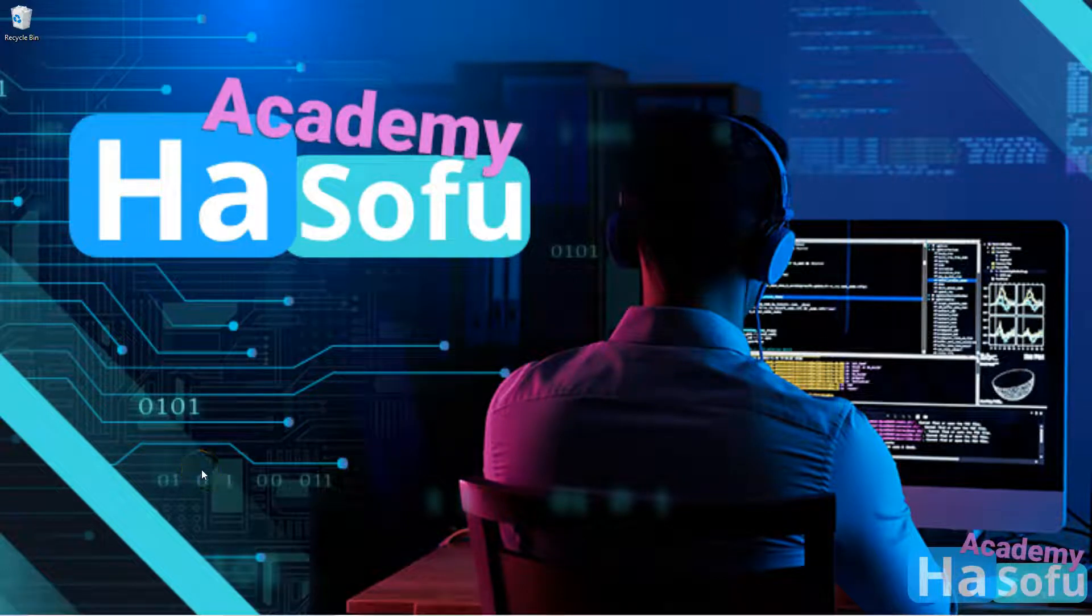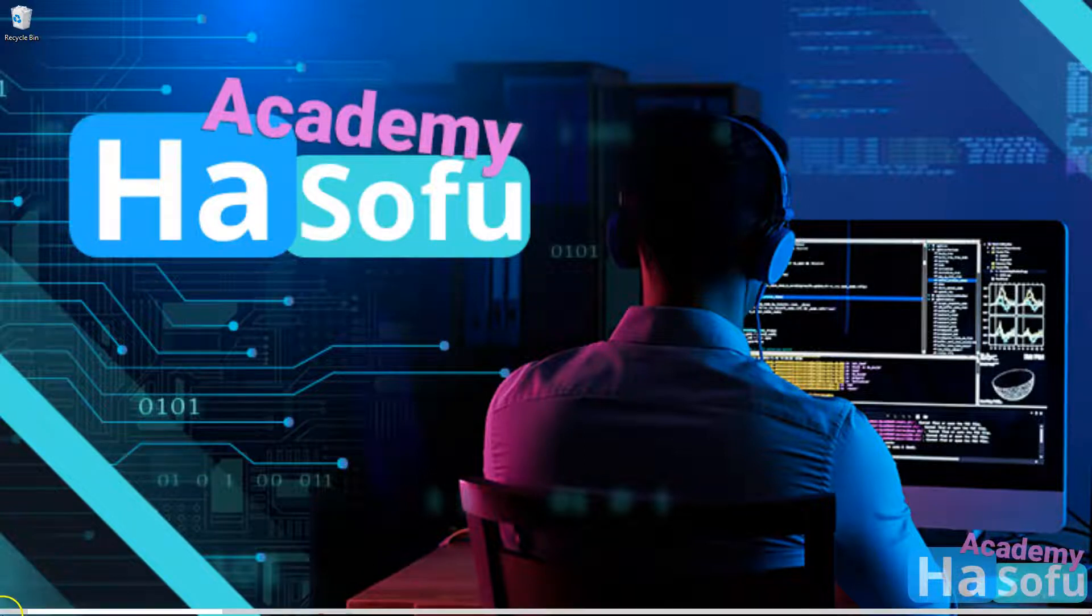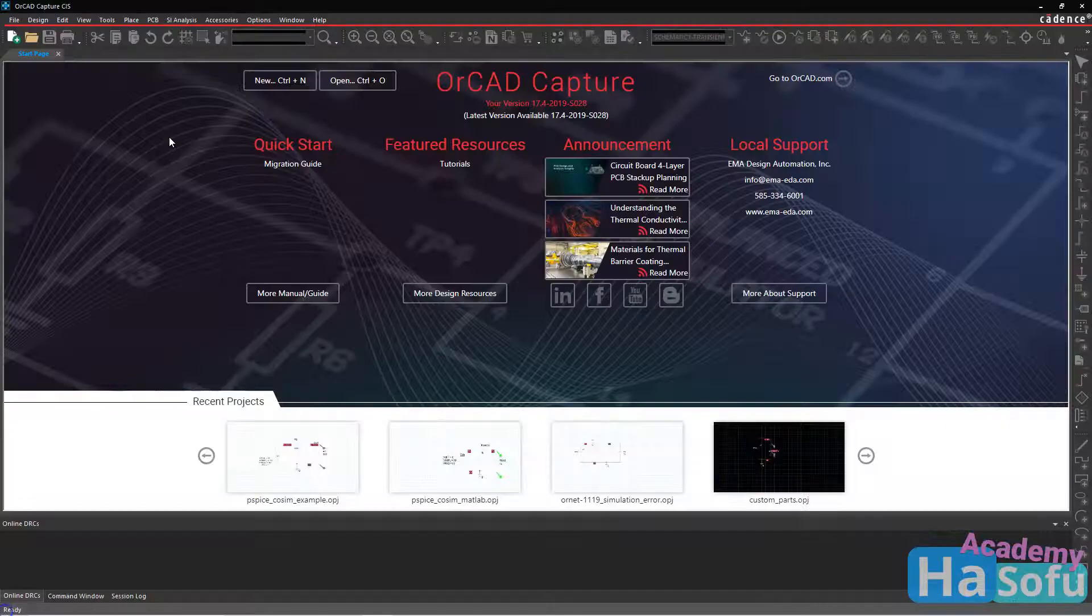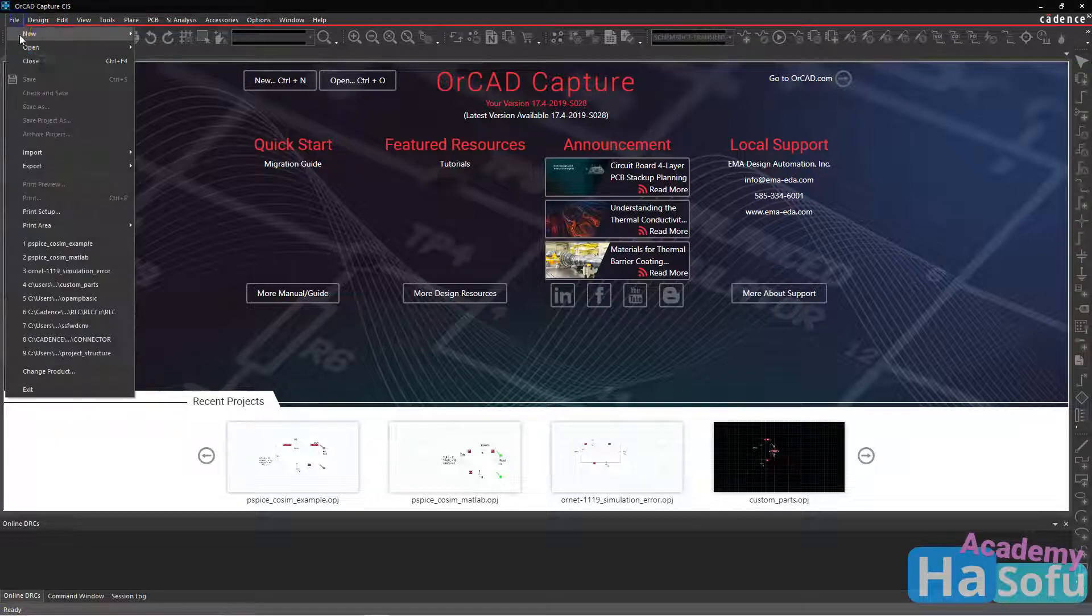Hello, in this video I'll show you how to set up PSPICE to simulate with MATLAB and Simulink. So in ORCAD Capture, start a new project.